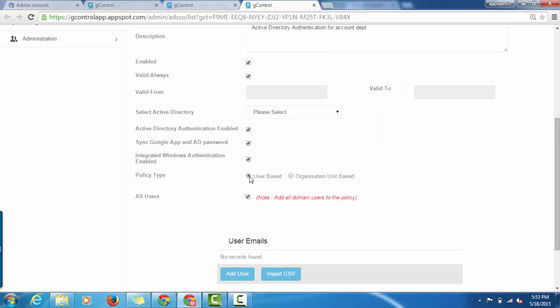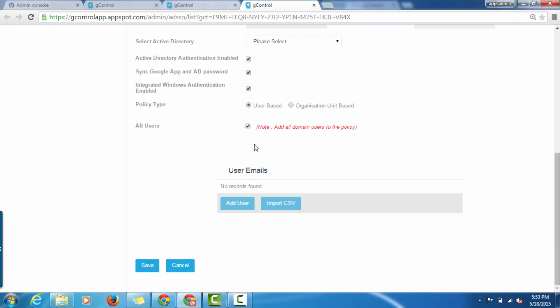To add users to the policy, click on Add User button. In case of multiple users, you can upload a CSV file by clicking on Import CSV button. Check this checkbox to add all the domain users to the same policy.